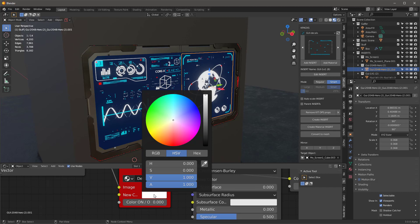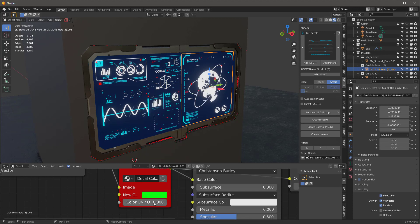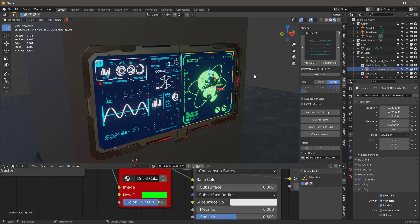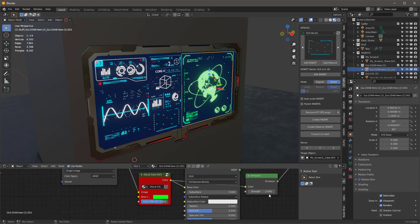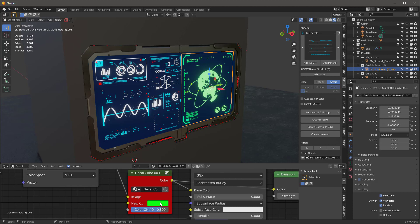One of the things I can do is go back into my material for one of these and change the color. Let's grab a color and choose something greenish, say like that. Then I'm going to turn the color on about 0.8.